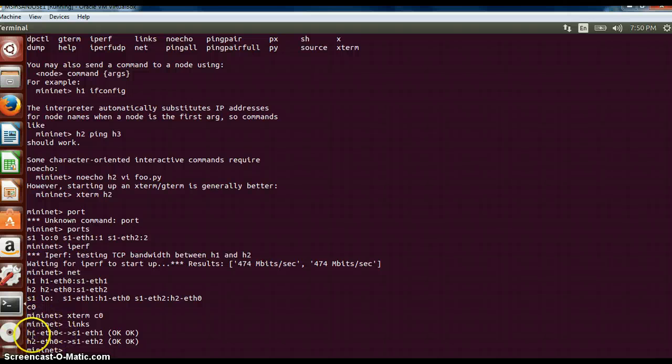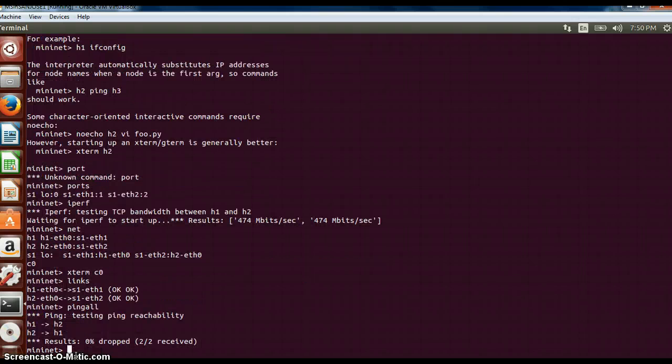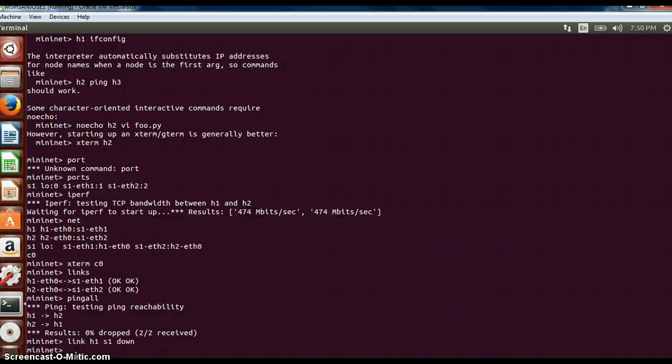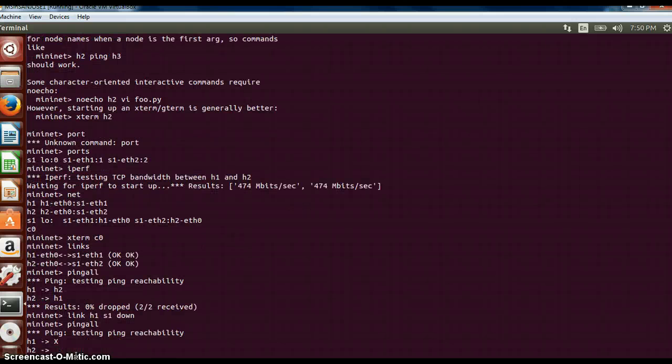Host won't be able to ping each other. If I do a ping all now, they are able to connect to each other. Now if I use link H1 S1 down, it will basically bring down the link and host 2 won't be able to communicate with host 1. Now the link is down. If I do ping all, you can see now it is not able to connect since the link is down.